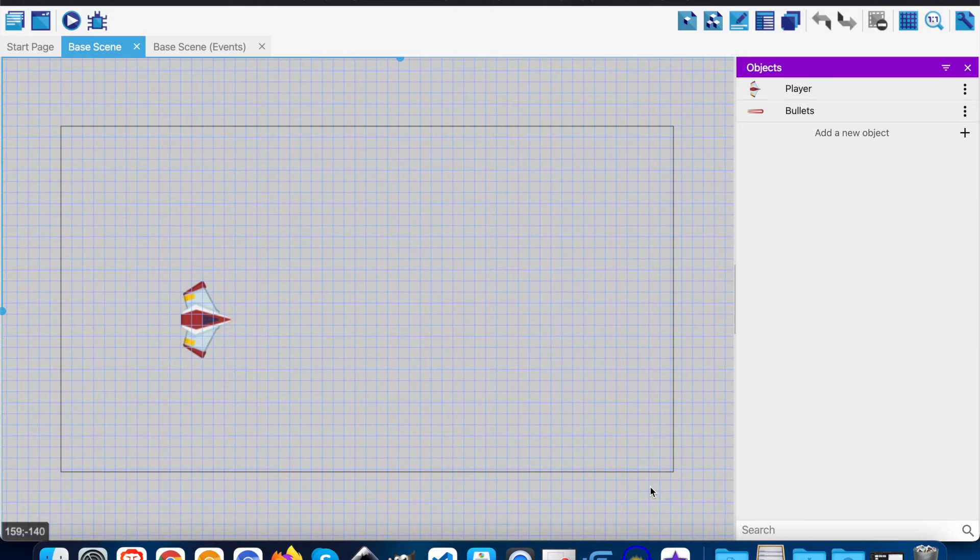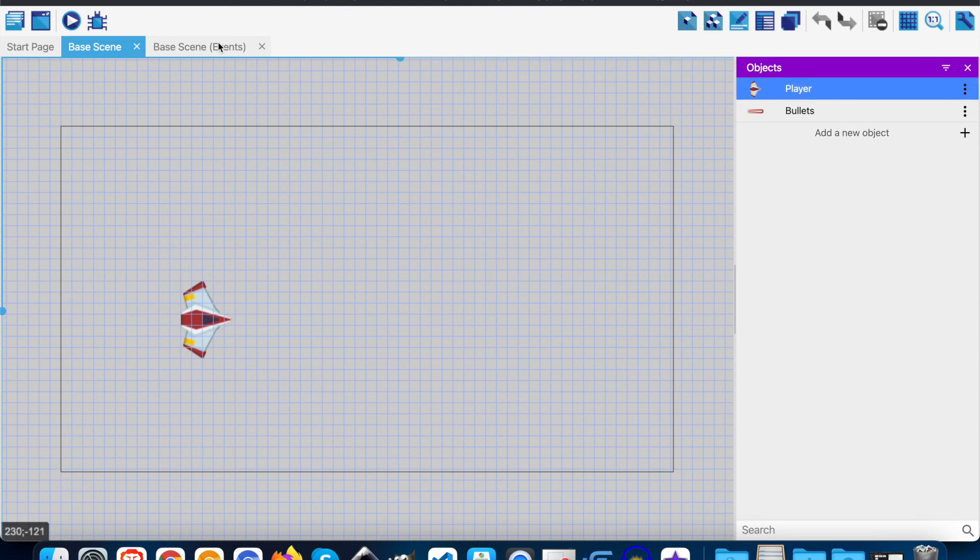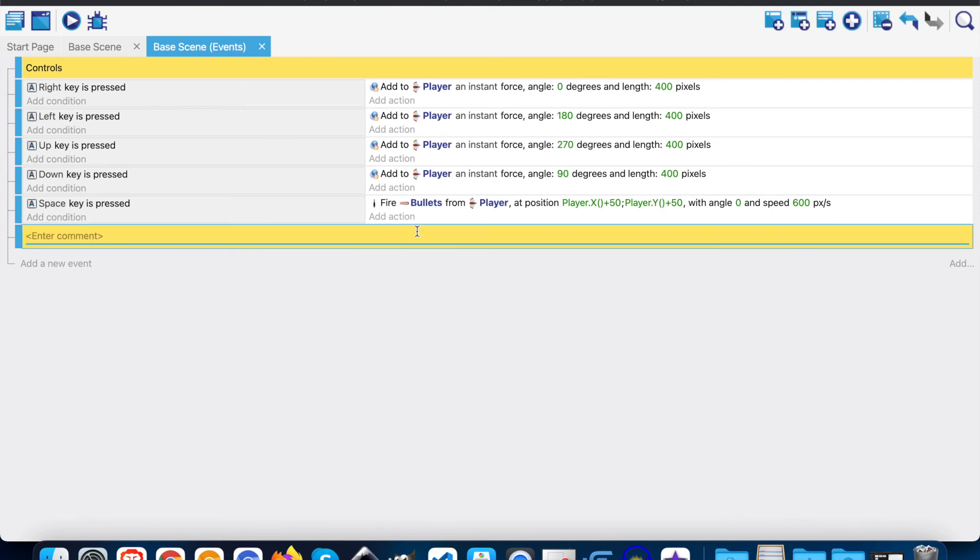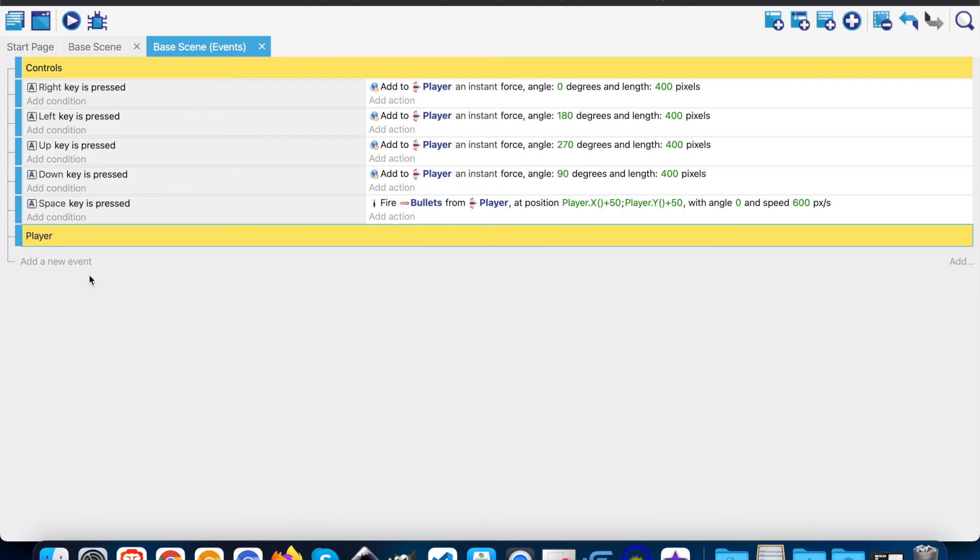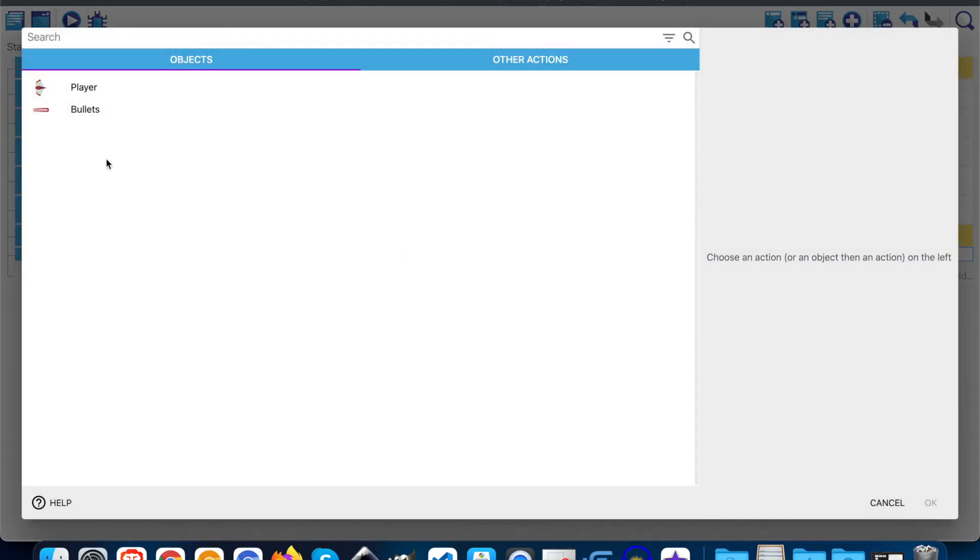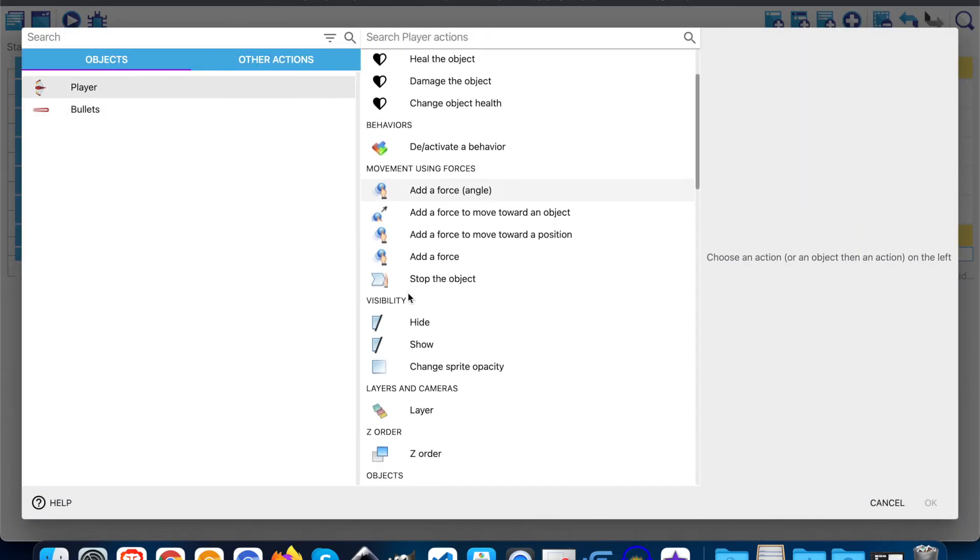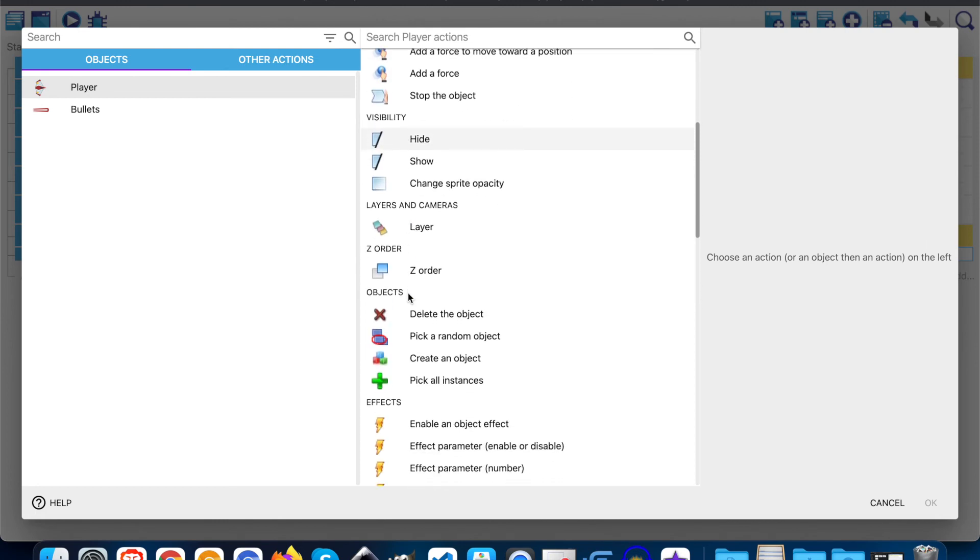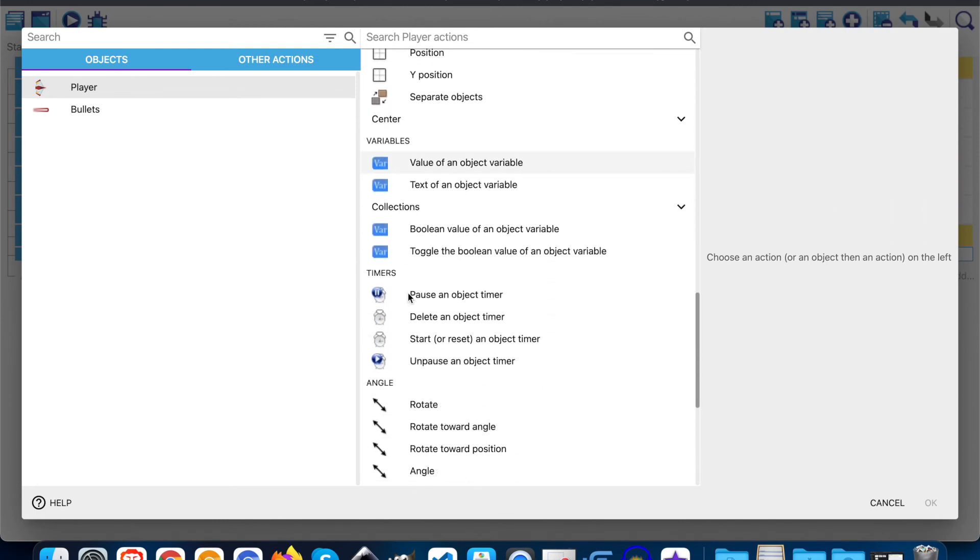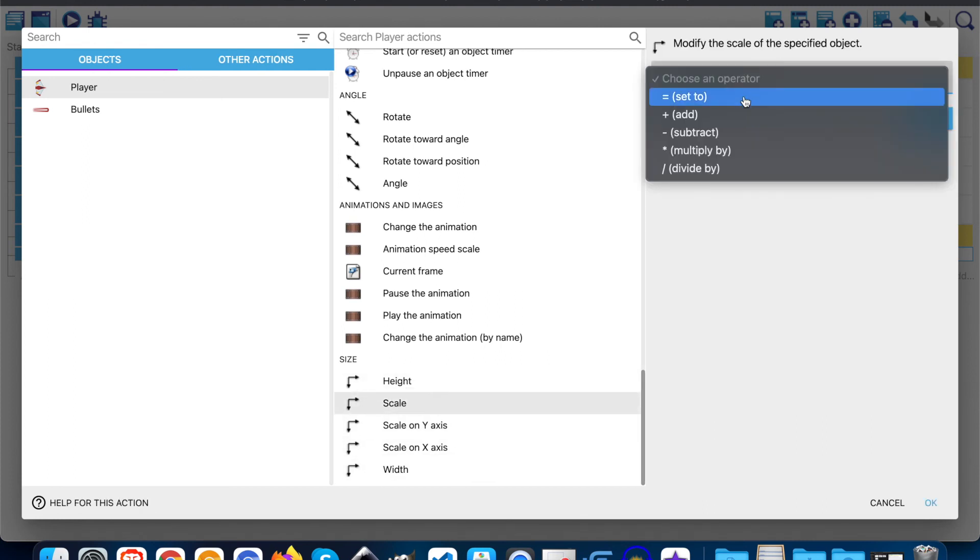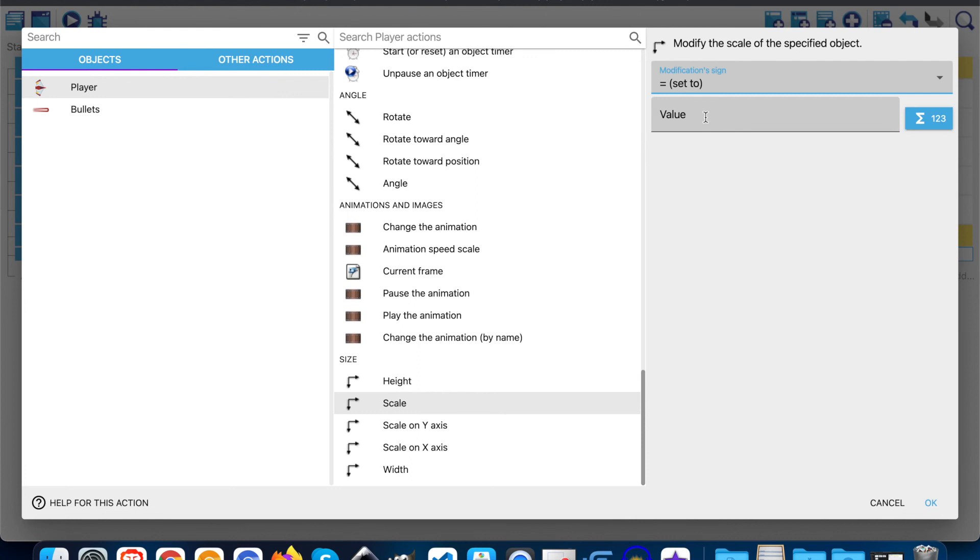So what we're going to do is to scale down our ship. So we're going to click on events. We're going to make a new comment. I'm going to call it player, add a new event, and we're just going to do an action. So click on player and we're going to scale. And we want it set to 0.6.